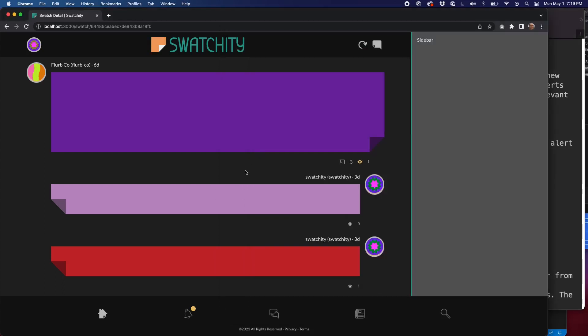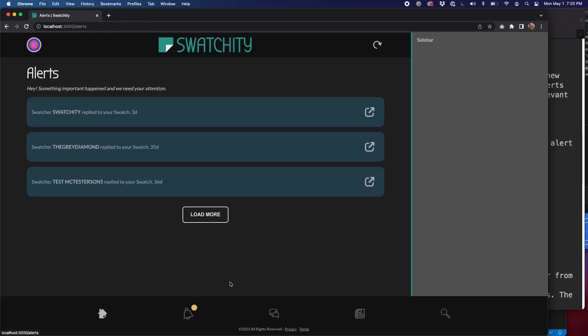All of that to say, when we're on a Swatch detail page and someone replies to our Swatch, as the author of the main Swatch, it will send us an alert. We went over the process for that last time. We're going to briefly cover that again here. That will create an alert and that function will update our user record to contain the most recent alert that we have. If we log in and we have a new alert, we'll see that badge there.